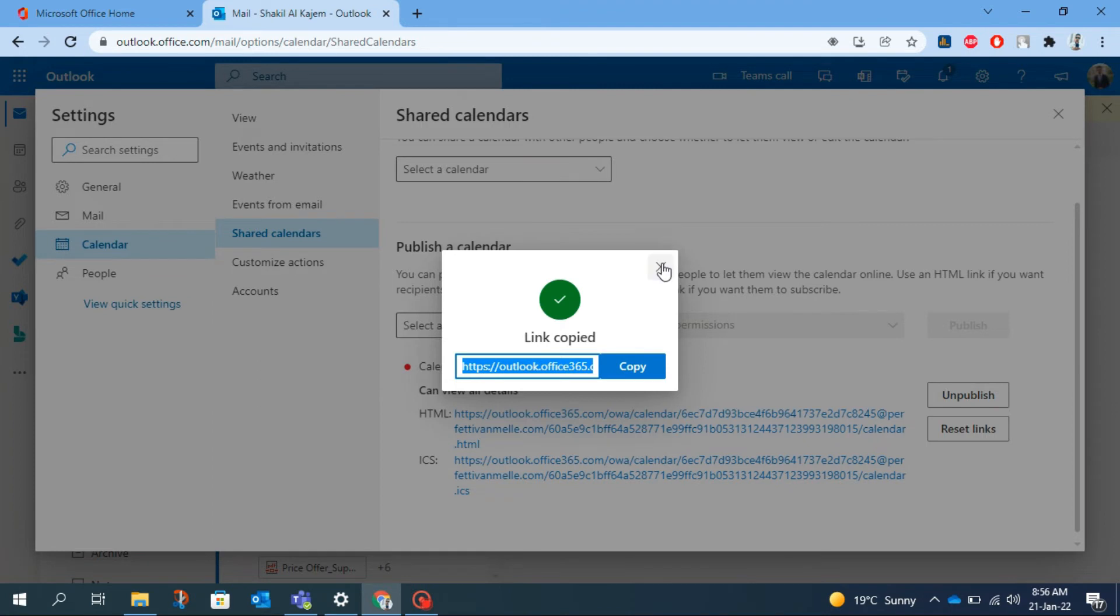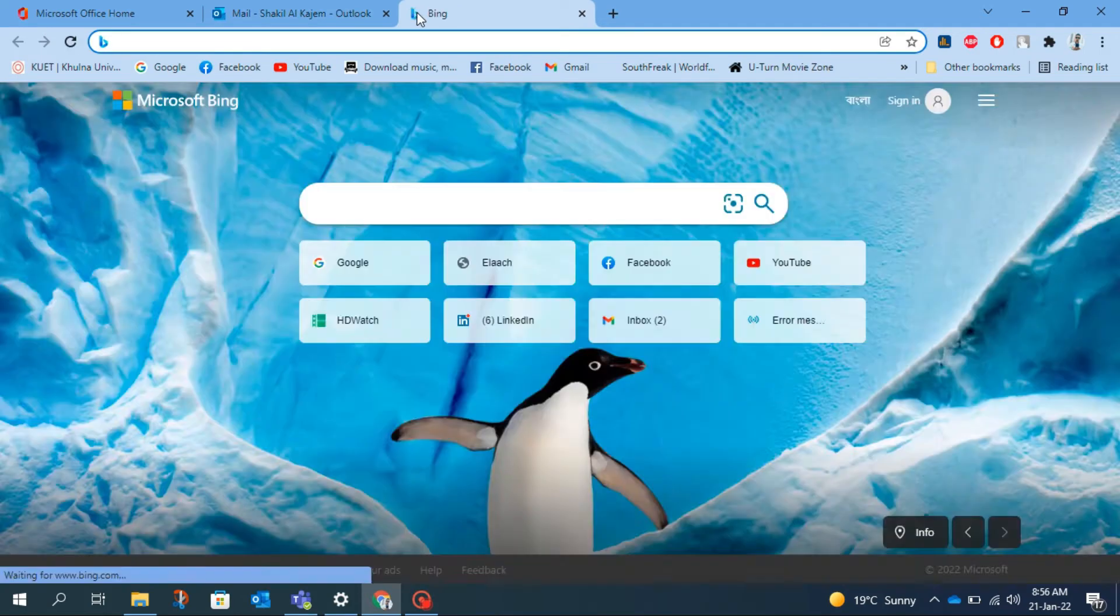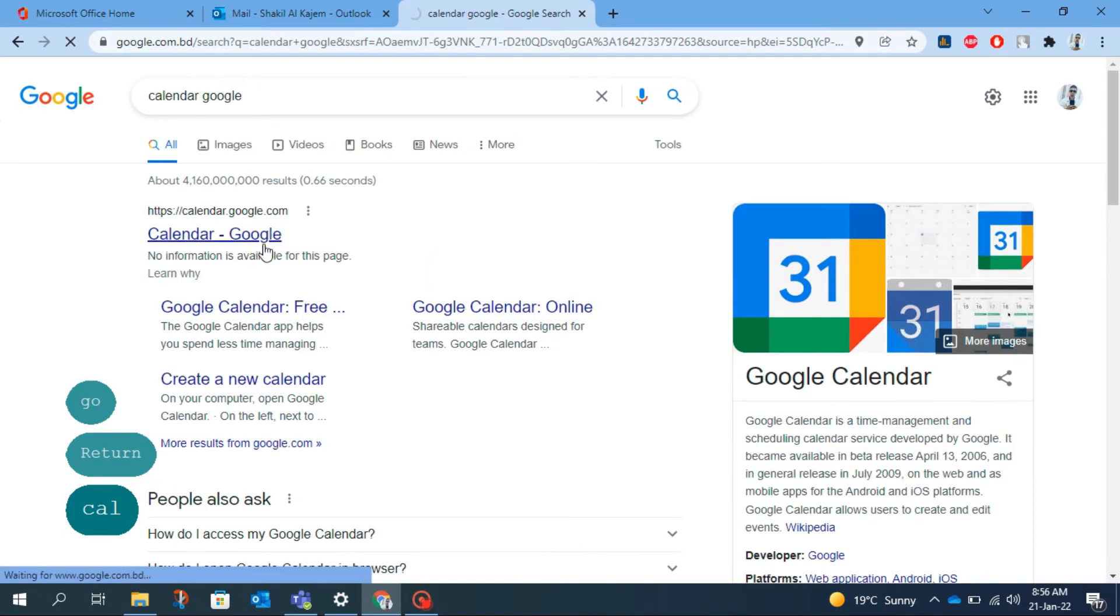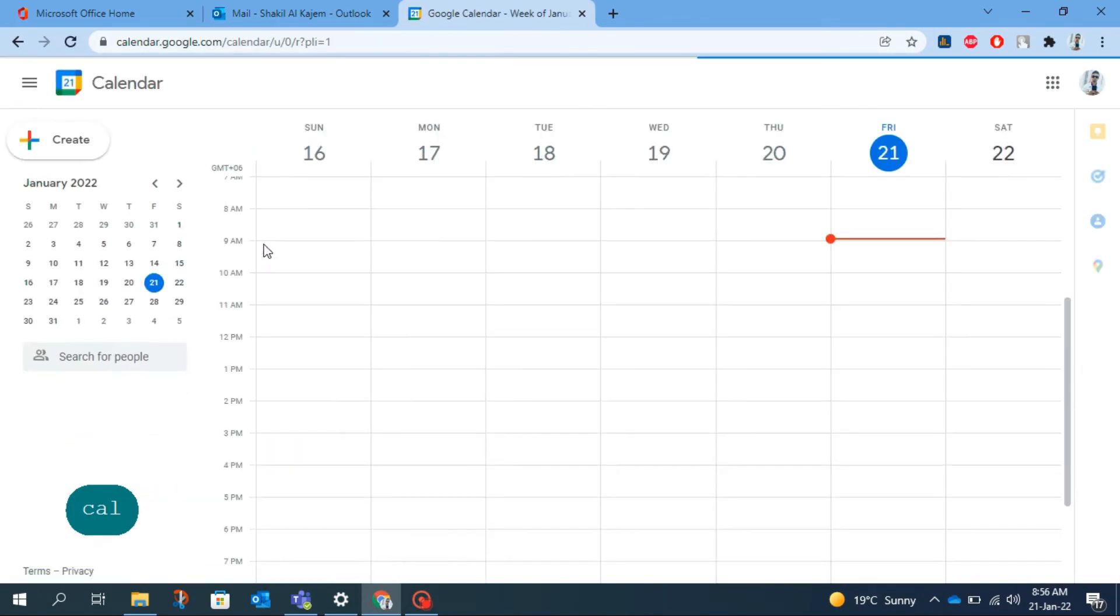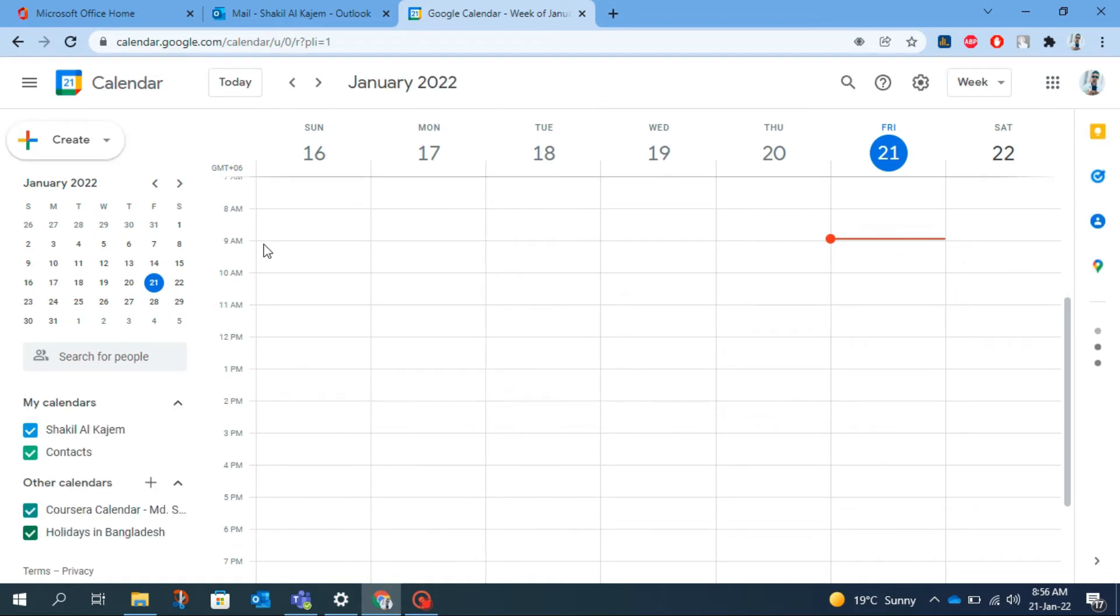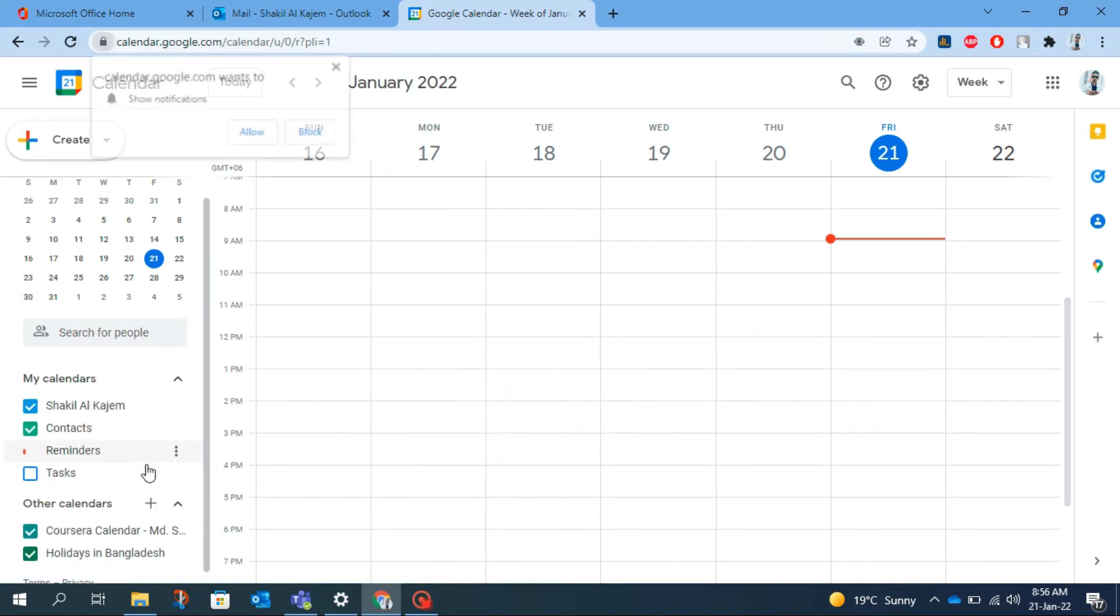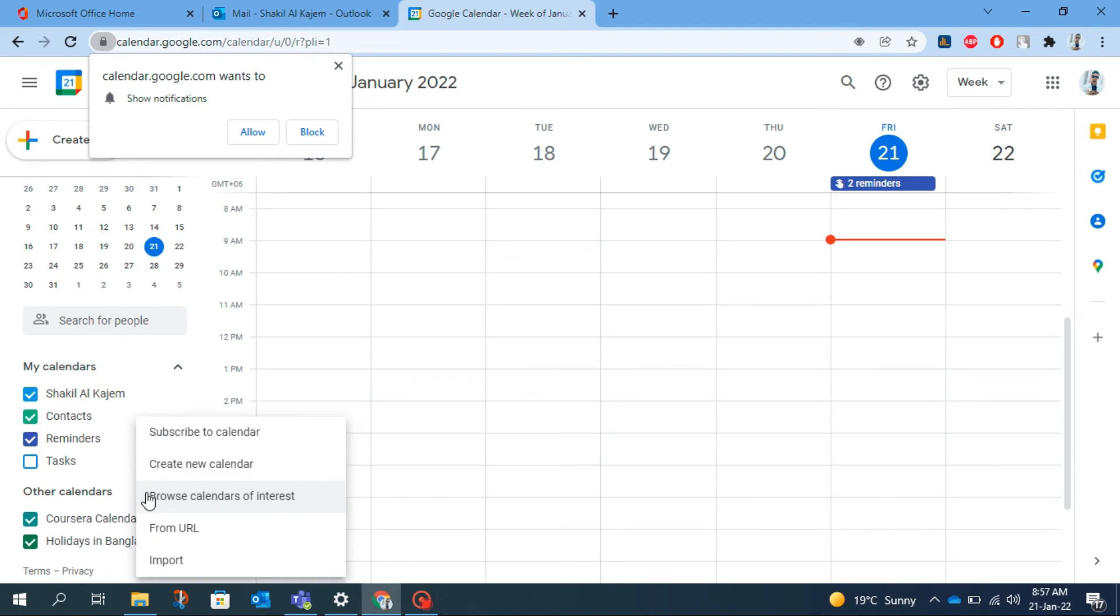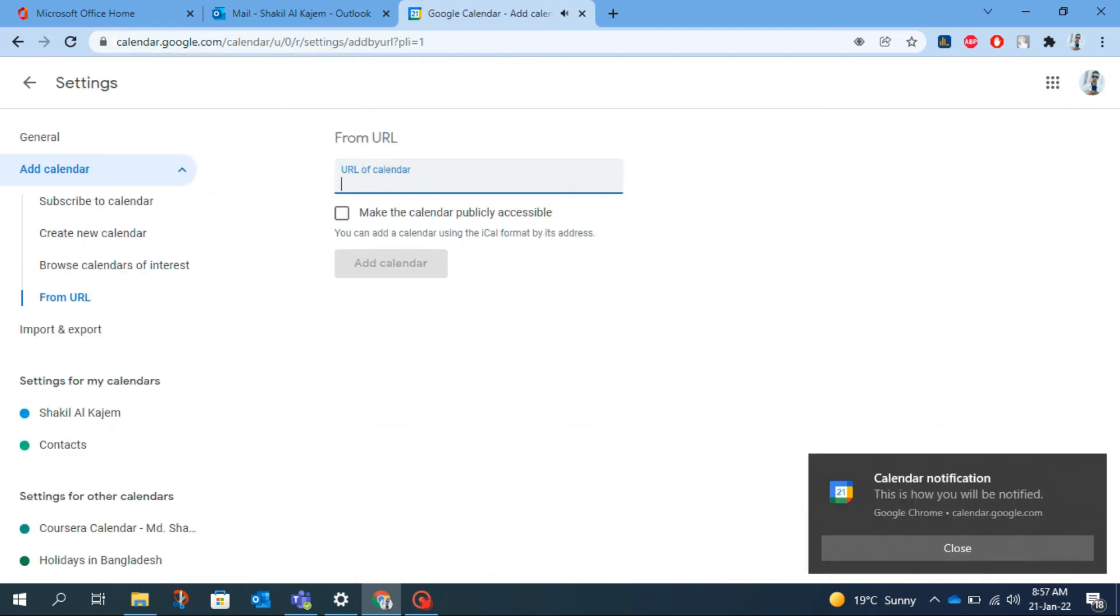Now the second step. In this step I am going to put the copied link into the Google Calendar. So go to the Google Calendar first. From here at the left side, just beside other calendars, you will find a plus icon and click on it to add other calendars. Click on from URL, then paste your URL of the link you just copied.